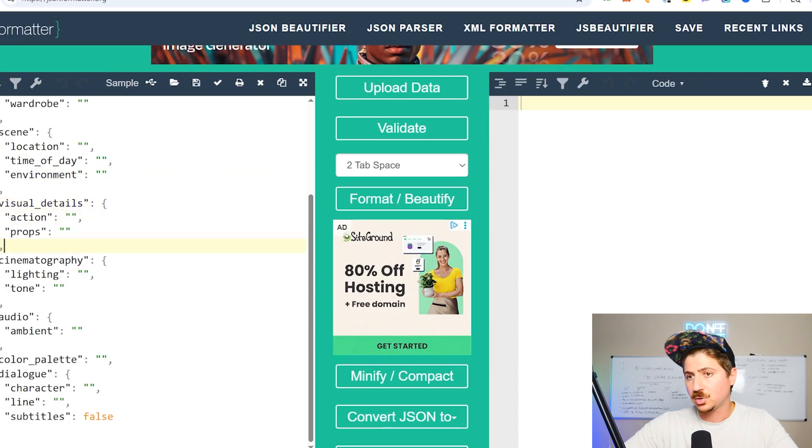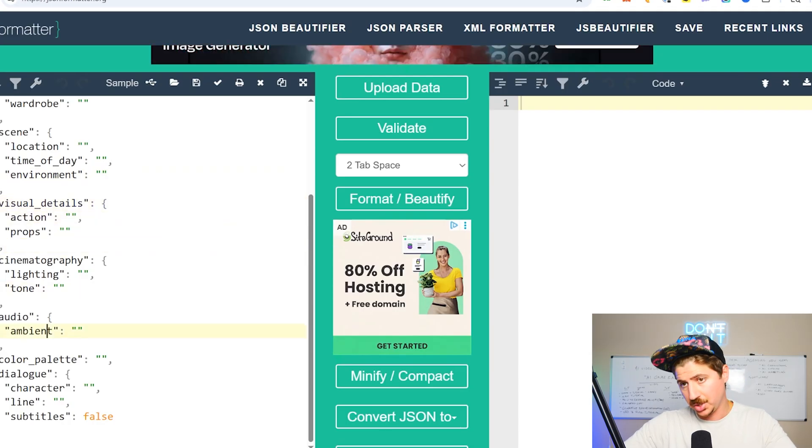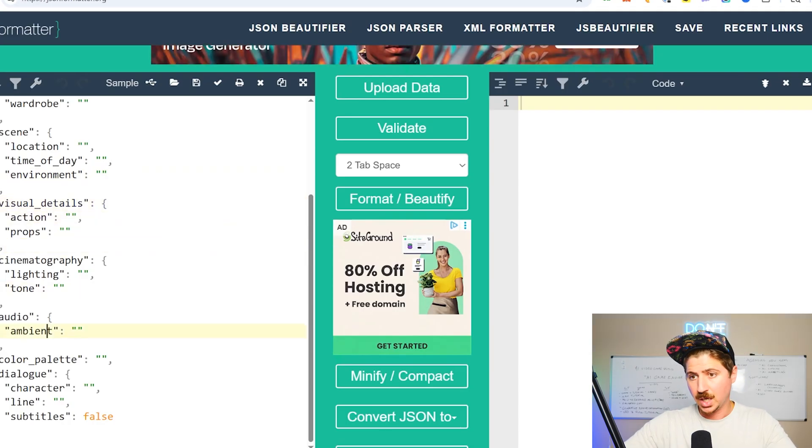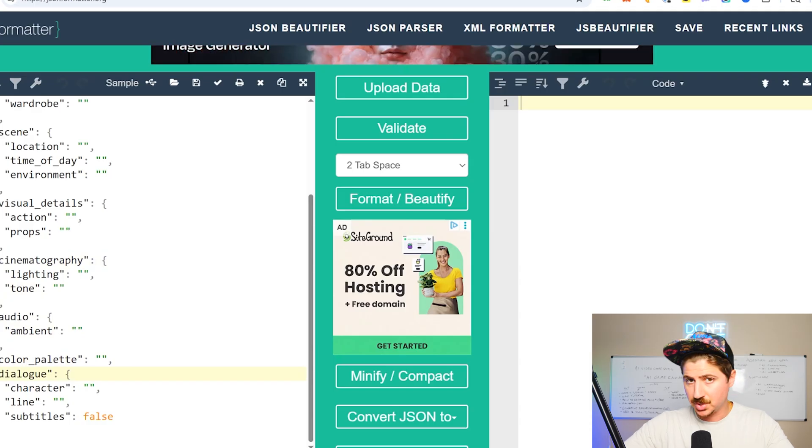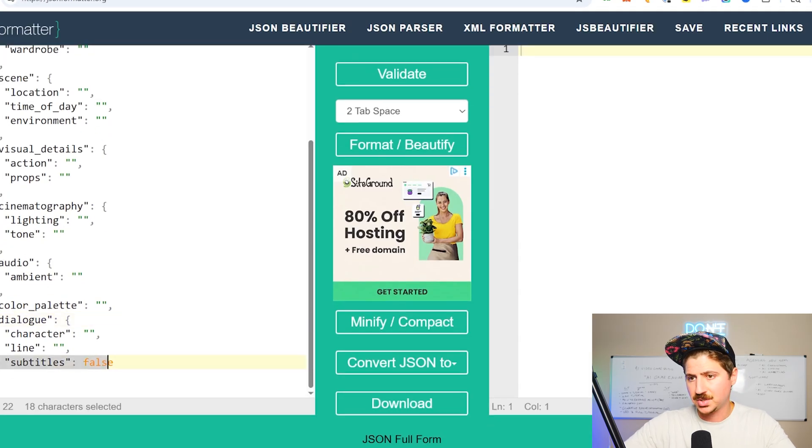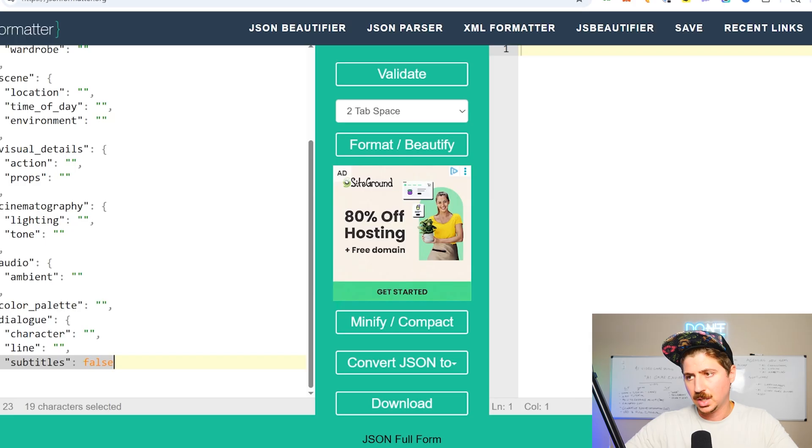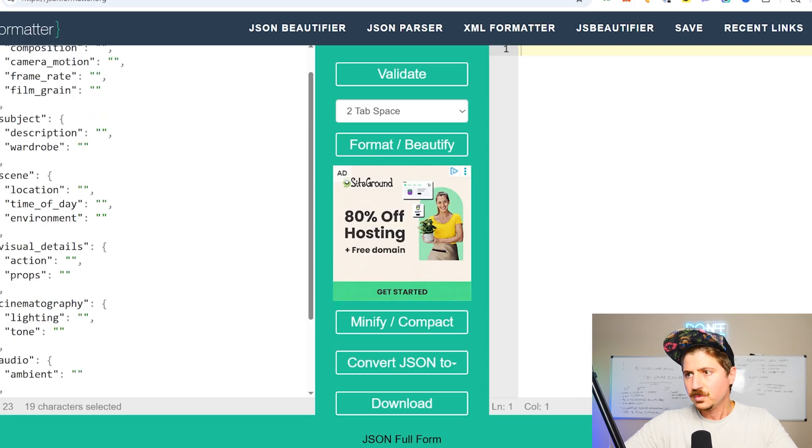The cinematography, the lighting, the tone, the audio, the color palette, the dialogue, if there's dialogue in the scene. And then it always adds the subtitles, false, because a lot of times VO3 will add subtitles to the videos.